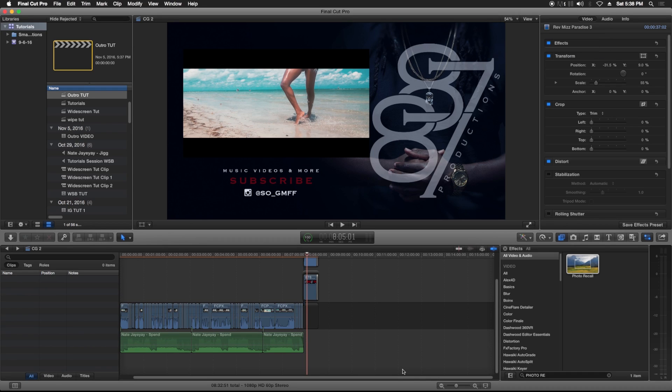What's good YouTube, your boy So 8787 Productions. I had a request from somebody to show how I did this outro in one of my videos like a couple weeks ago. This is how it looks.